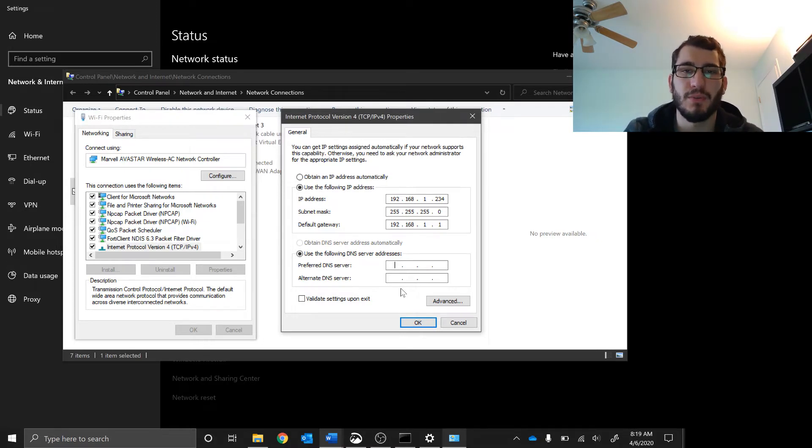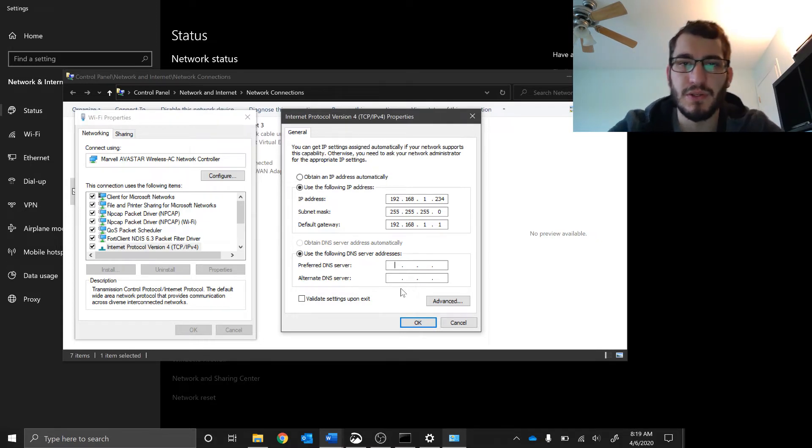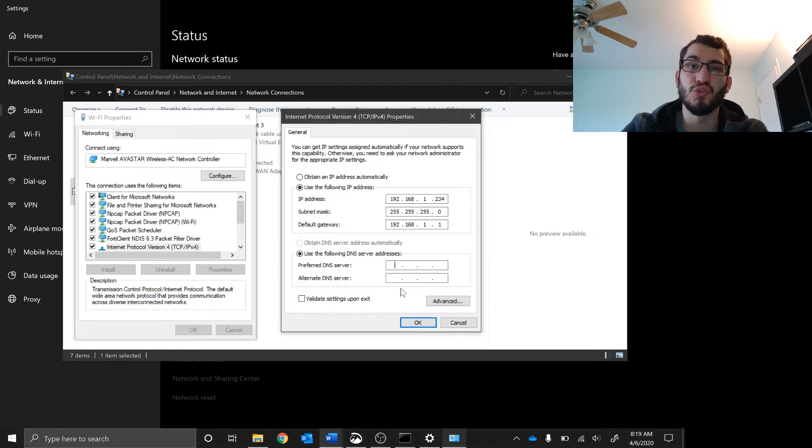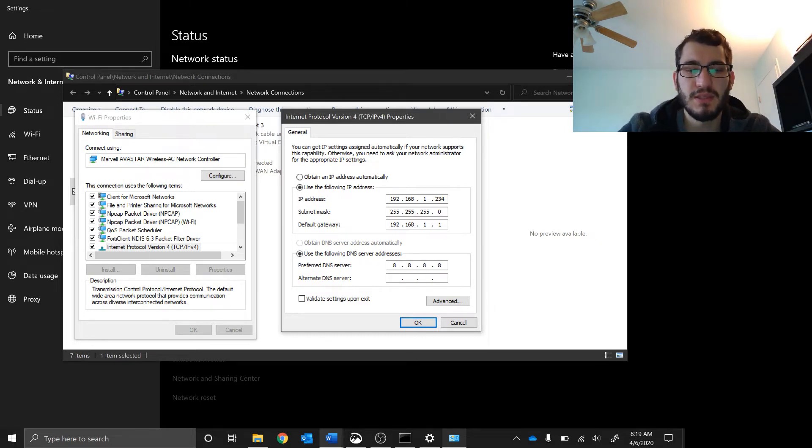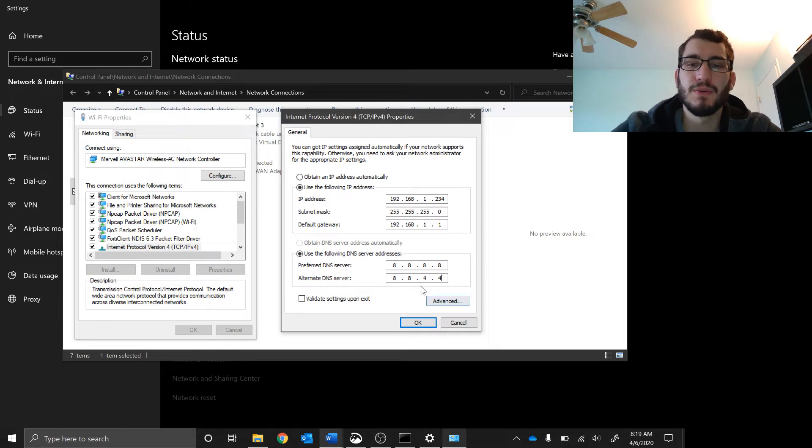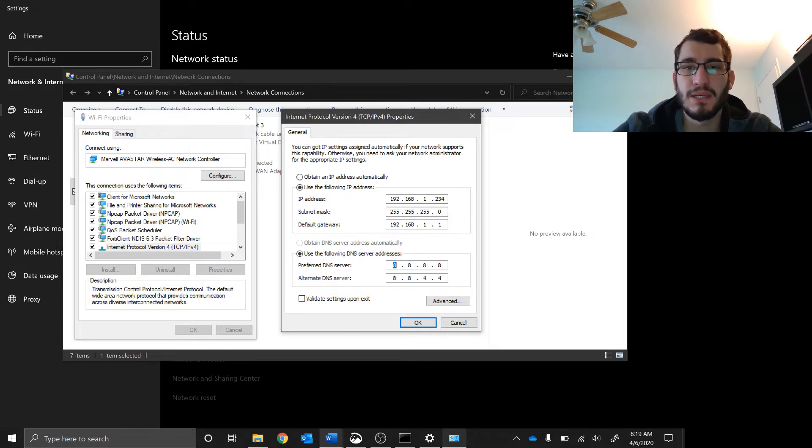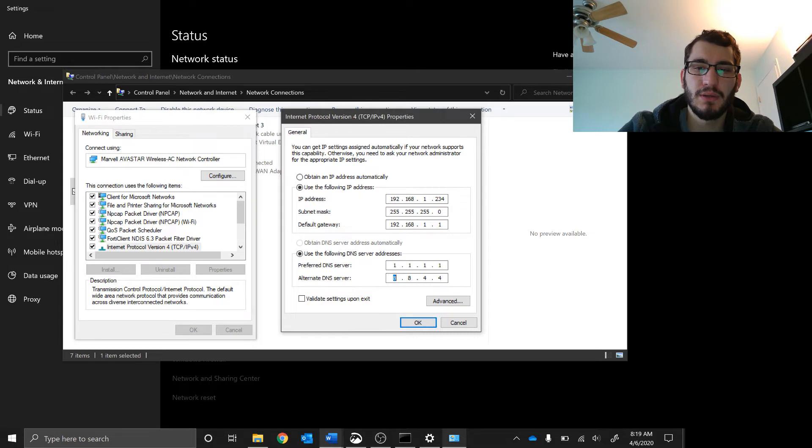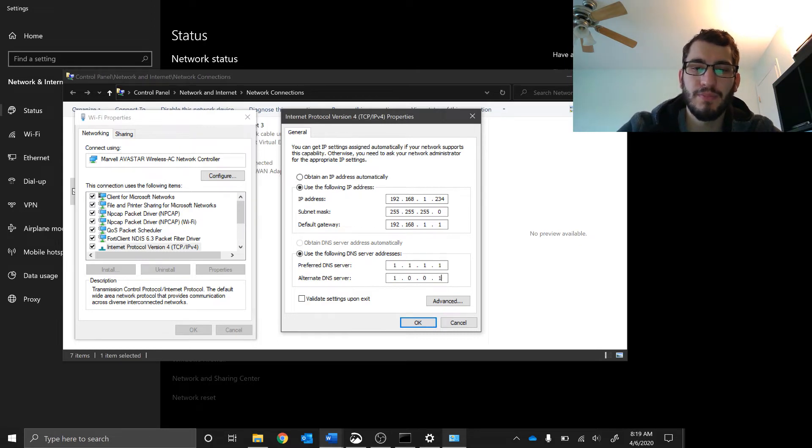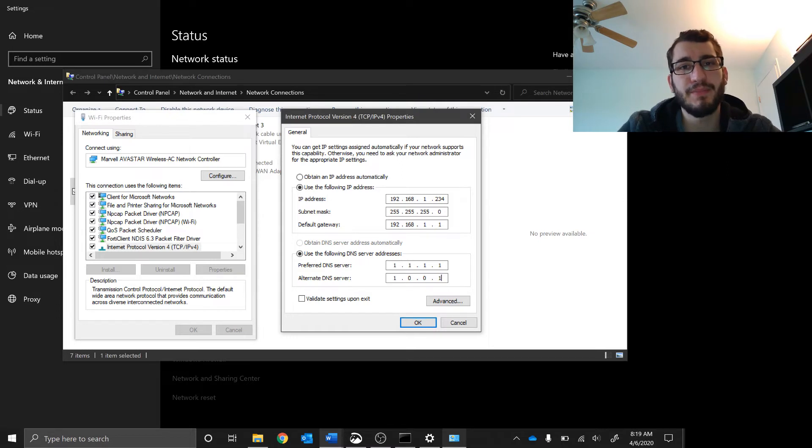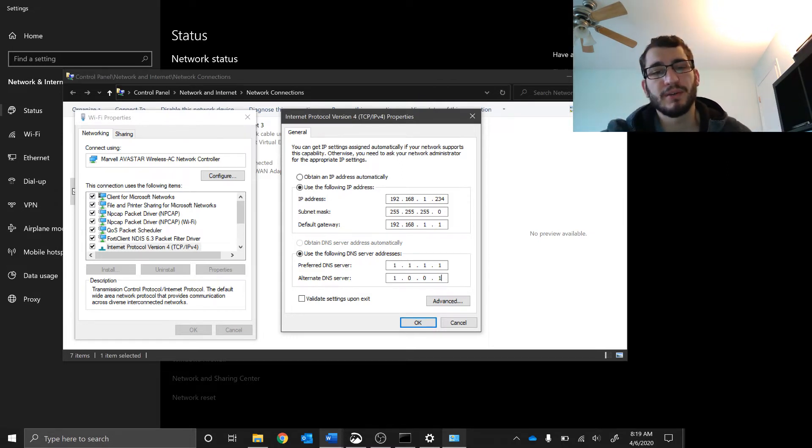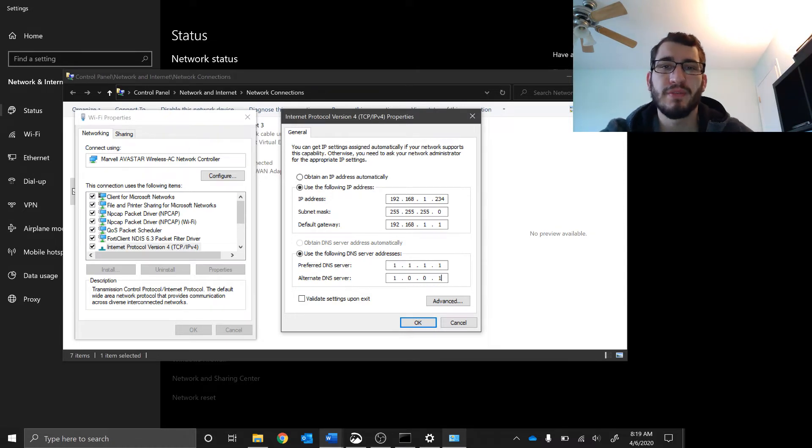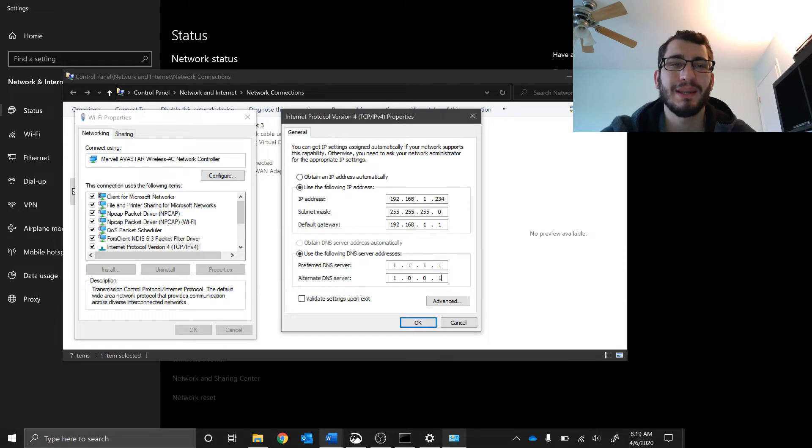Certain DNS servers do different things. Typically you just use your default ones from your internet service provider. You can use Google, which has free ones: 8.8.8.8. You can use Cloudflare which is 1.1.1.1 and then 1.0.1, which they brag has faster internet than your typical service provider.